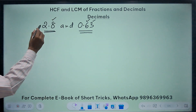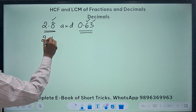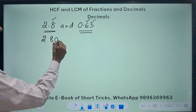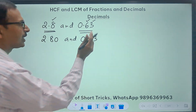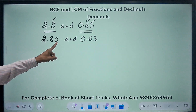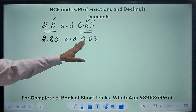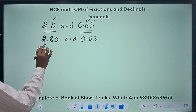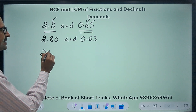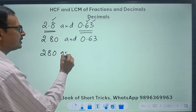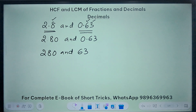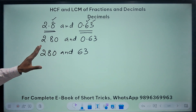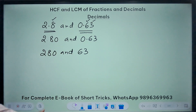So I will write 2.8 as 2.80 — that doesn't make a difference — and 0.63 remains the same. After equating the number of decimal places in the two numbers, you will ignore the decimal, so the numbers become 280 and 63. Now using the traditional approach you have to find the HCF of 280 and 63 and then the LCM of these two numbers.